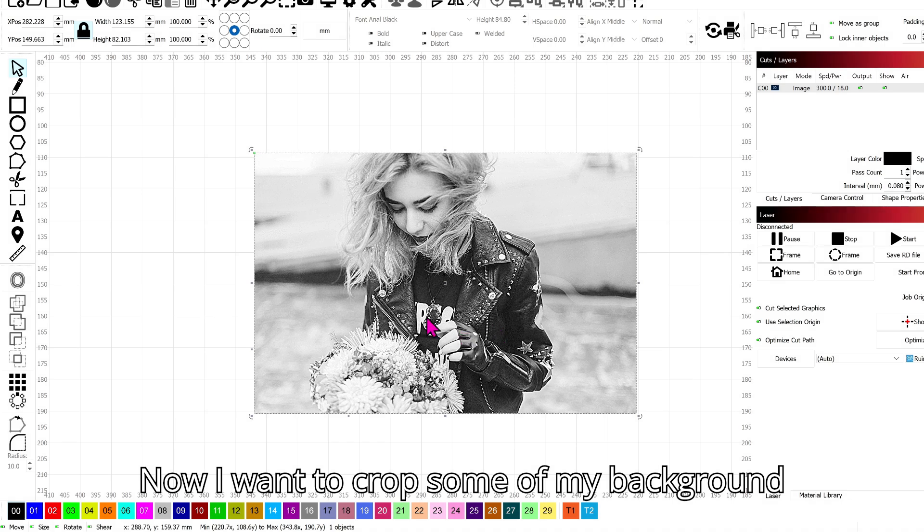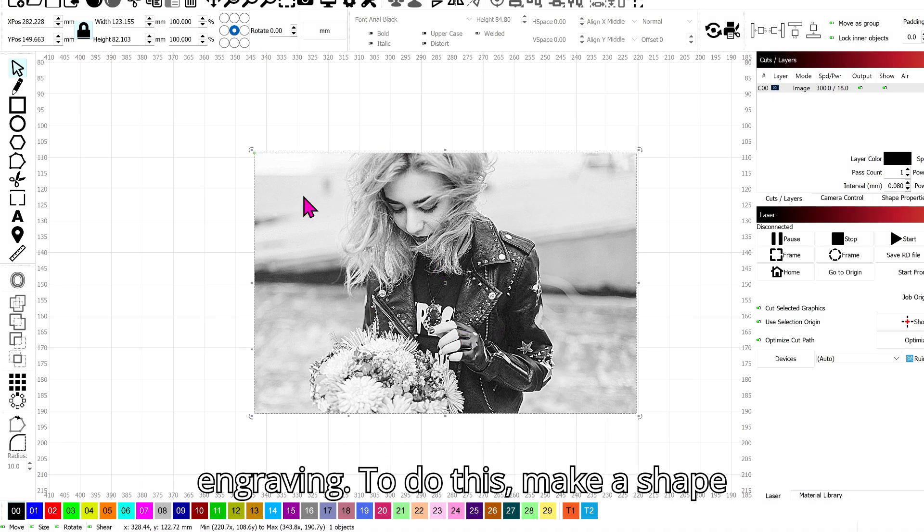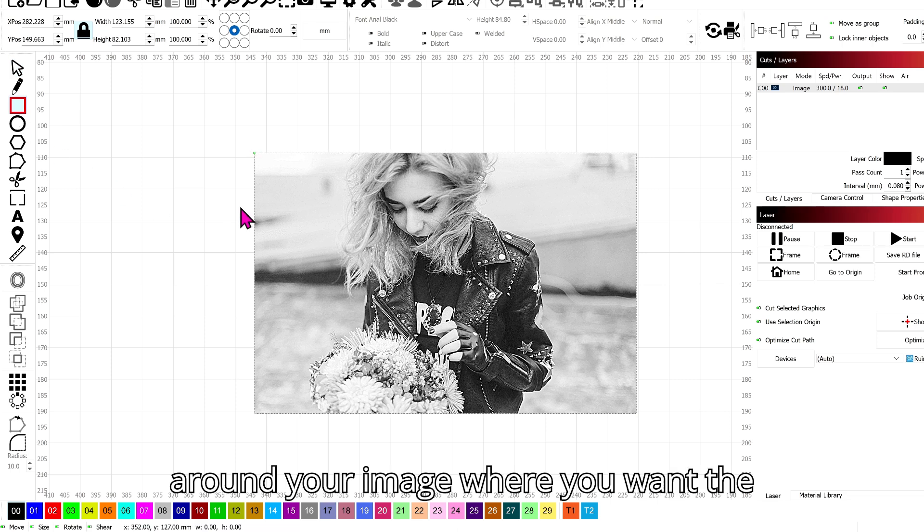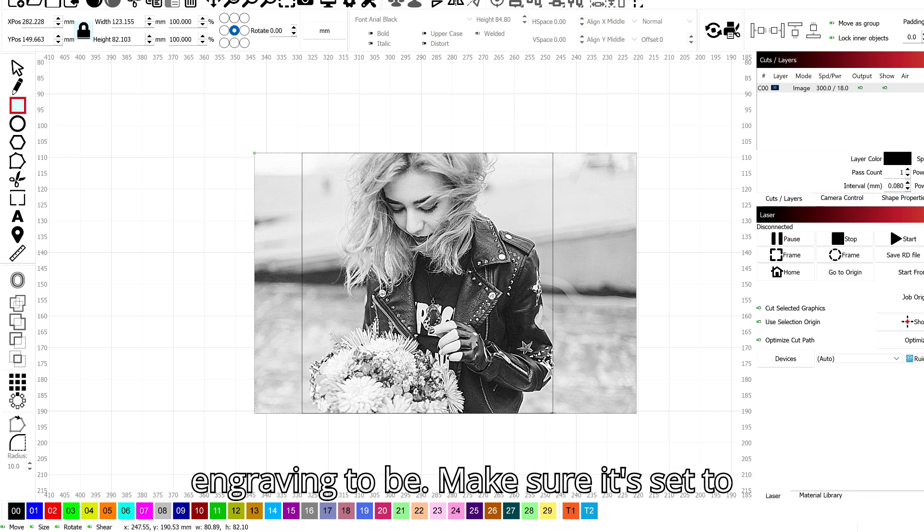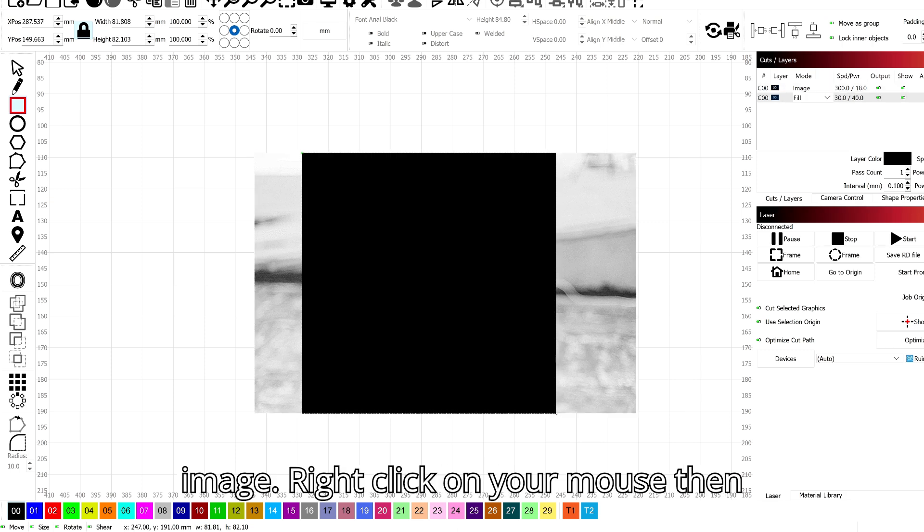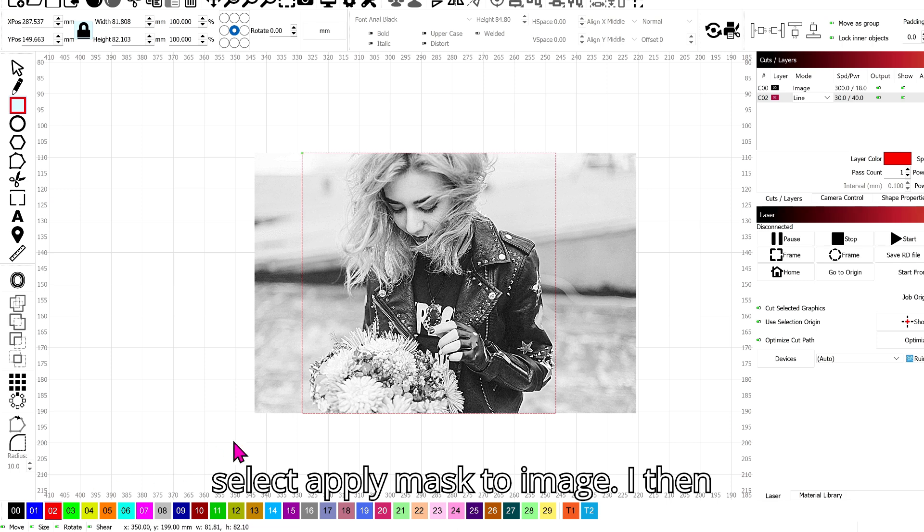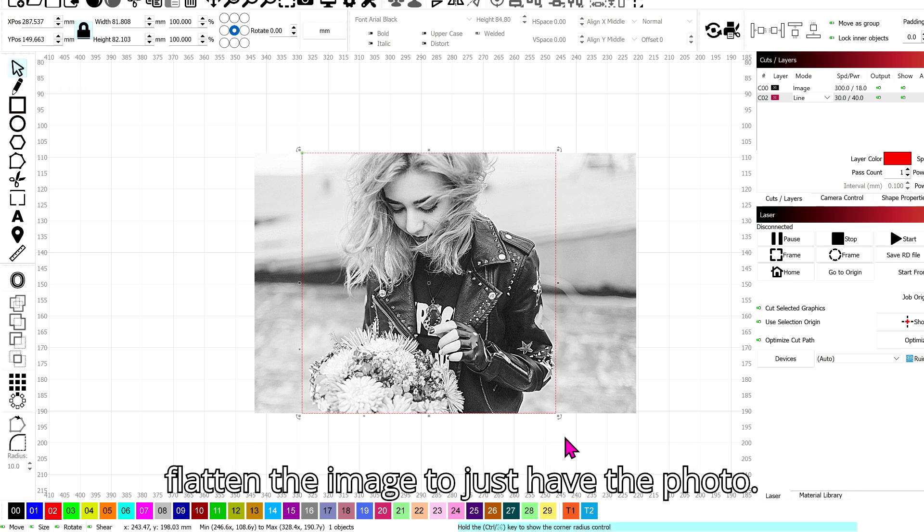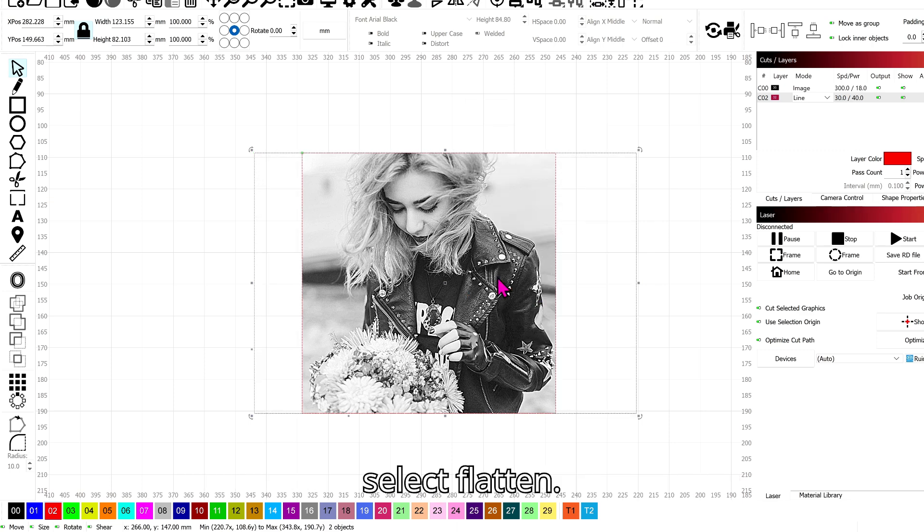Now I want to crop some of my background out as I don't want it all in the engraving. To do this, make a shape around your image where you want the engraving to be. Make sure it's set to line. Then select both the shape and image, right click on your mouse then select apply mask to image. I then flatten the image to just have the photo. This is done by right clicking again then select flatten.